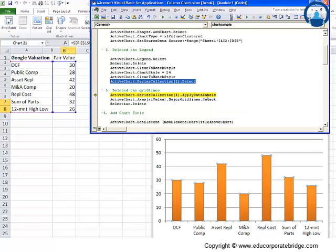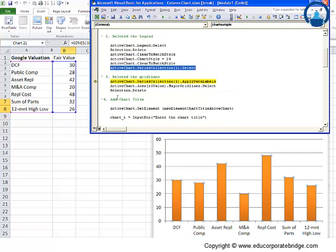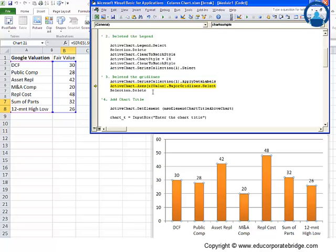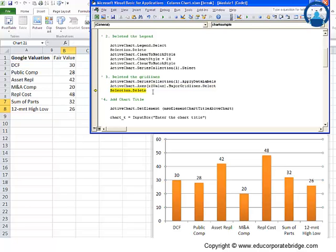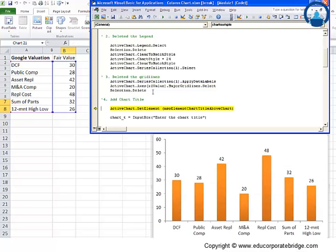So here what are we going to do. We are going to delete the grid lines. So here we have selected the grid lines and then deleted it.